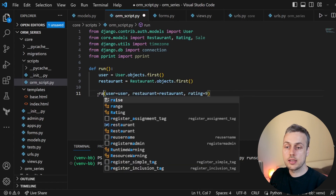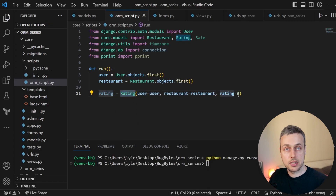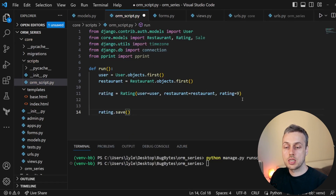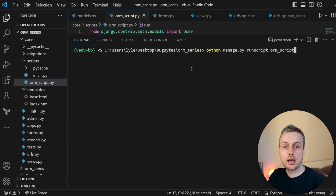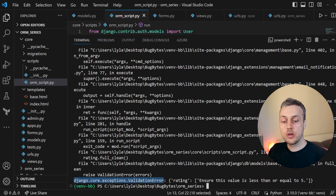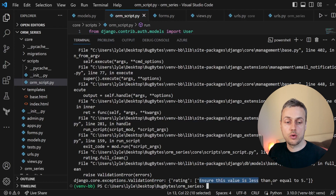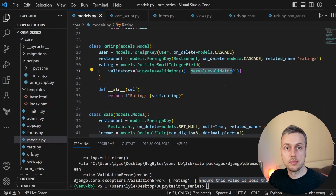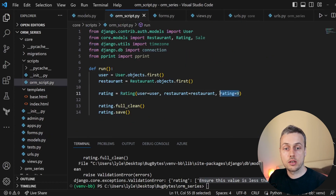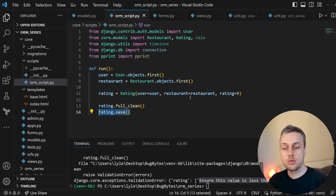In the script I'm going to remove the call to create and instead instantiate the model into a variable called rating, then call rating.full_clean before rating.save. When we run the script you can see we're getting a ValidationError — the error is on the rating field and we need to ensure the value is less than or equal to 5. The validator causing this is the MaxValueValidator because we're passing a rating of 9. So calling full_clean does apply those validators, whereas calling save by default does not.